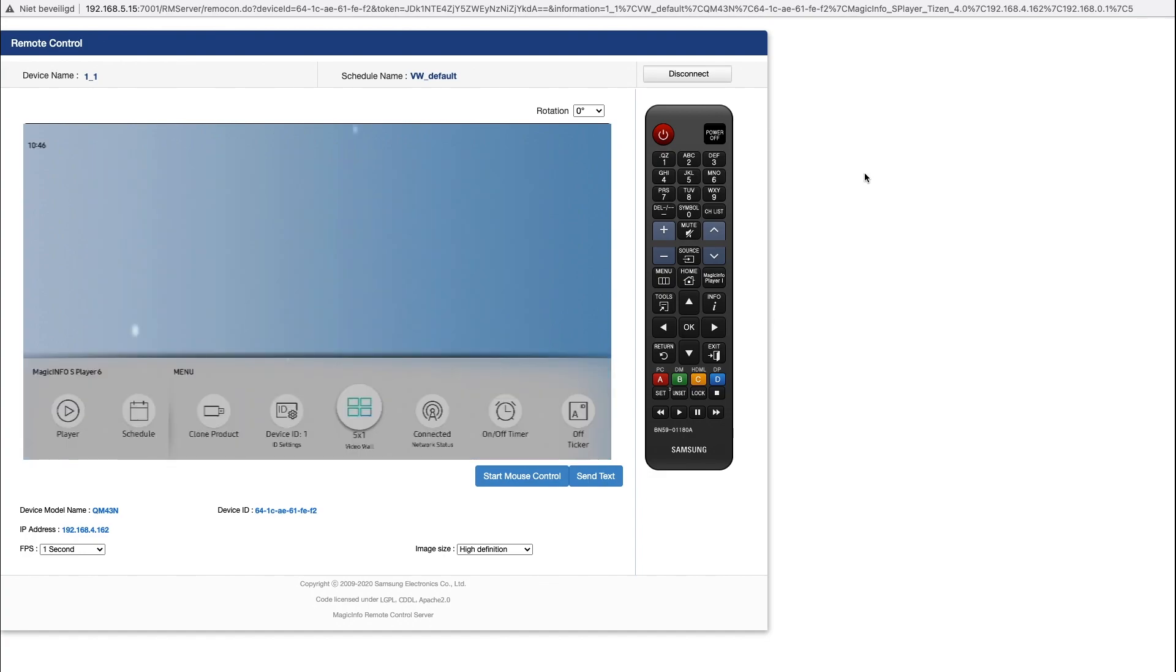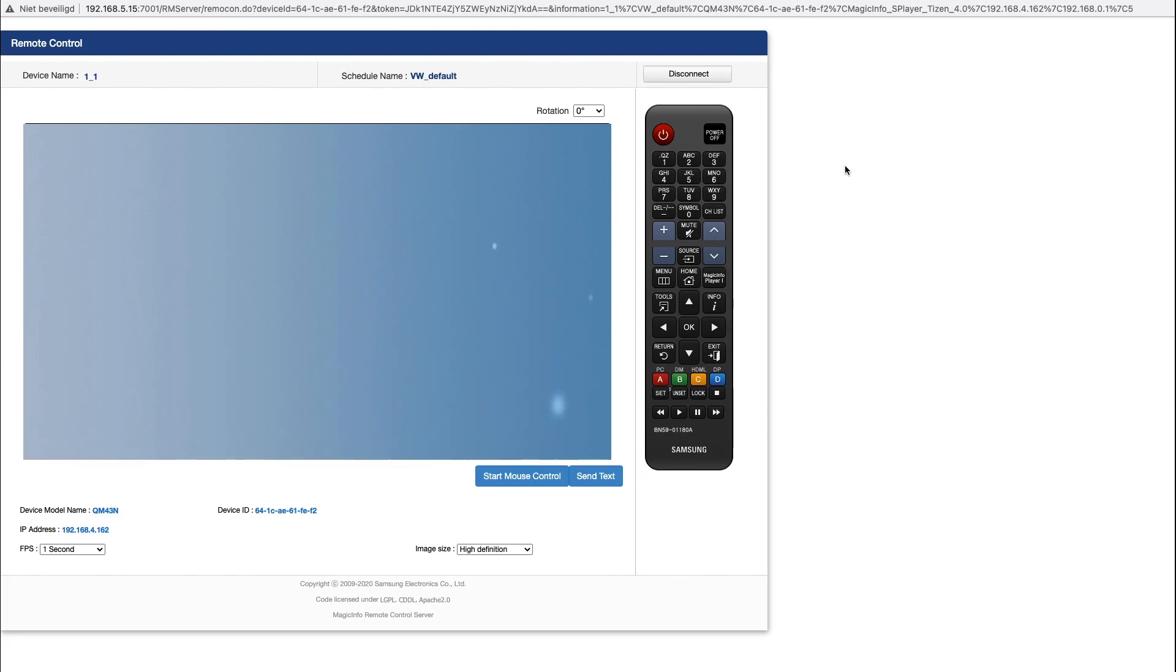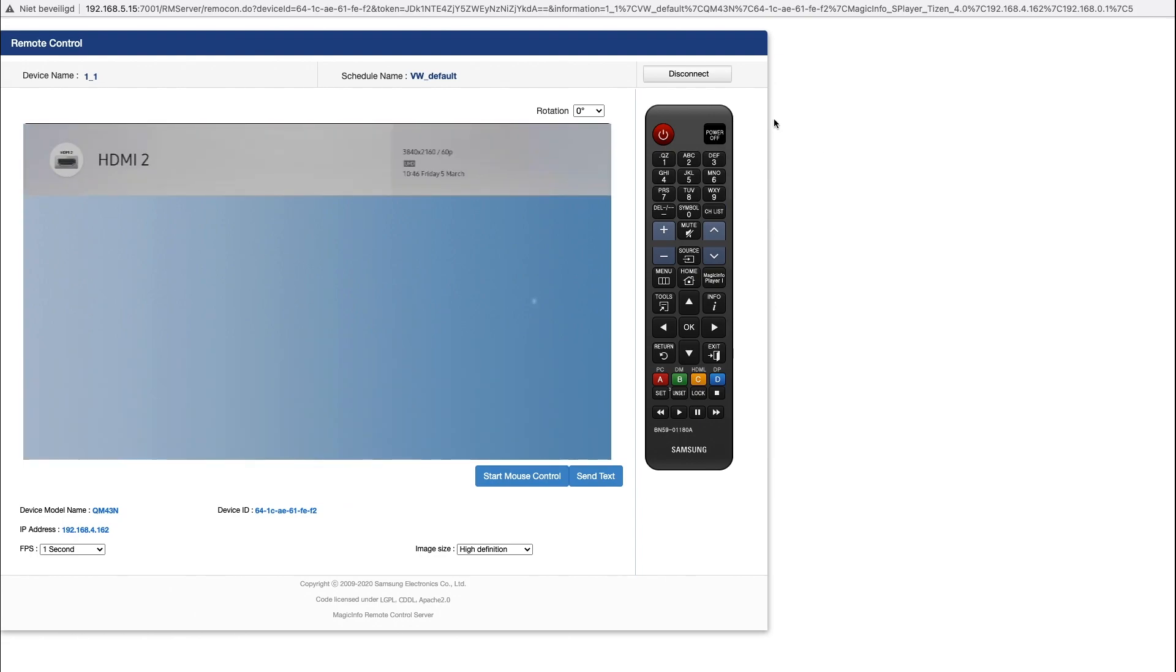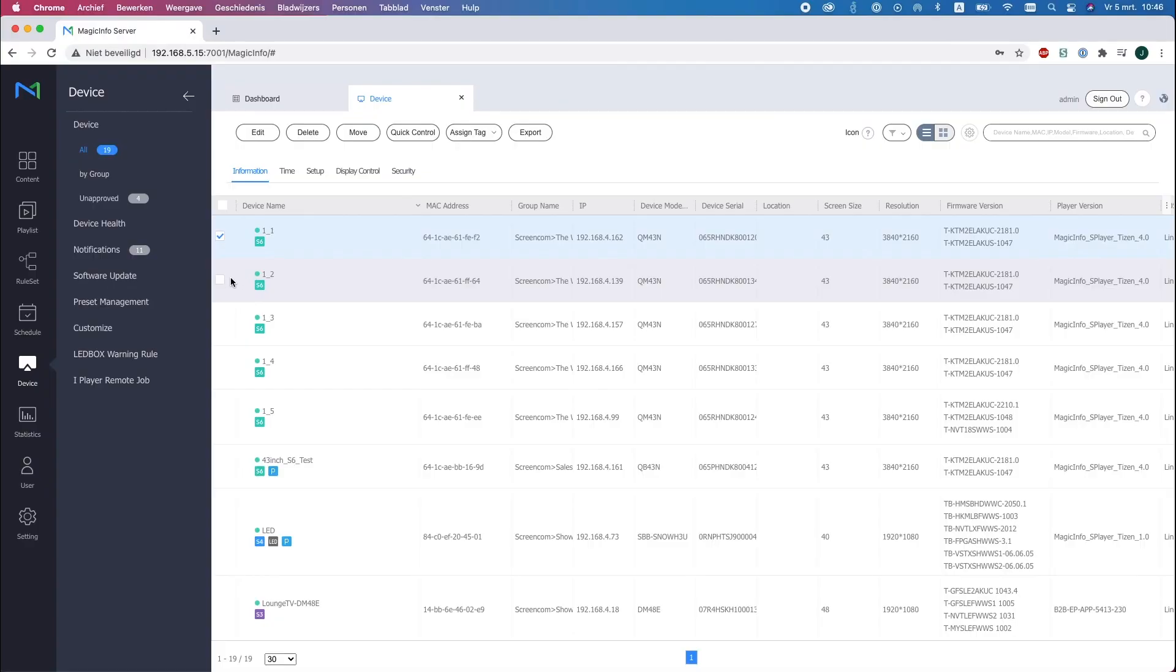Now the same goes for the second device. I will open the remote control again to show you how it works for the second device.